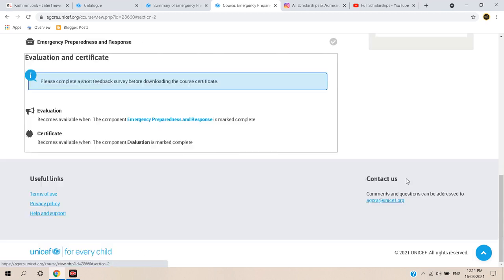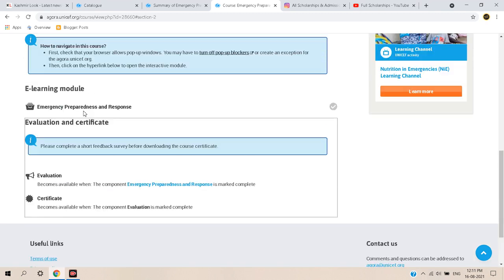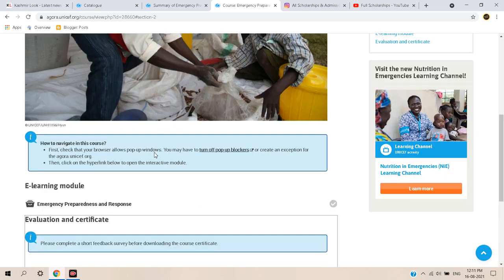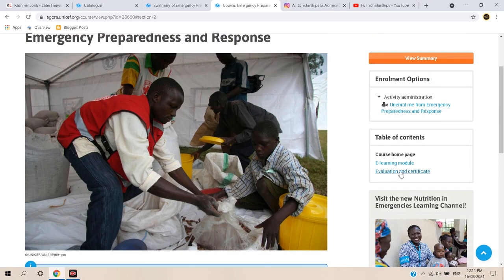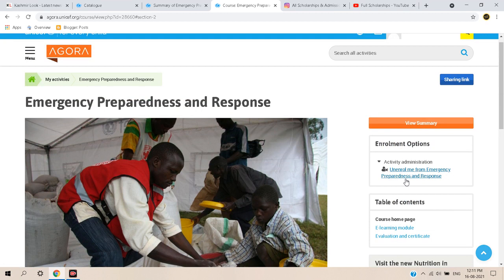After your course is finished, you can check the 'Evaluation and Certificate' section. To get the certificate, you simply need to submit a survey asking a few questions.